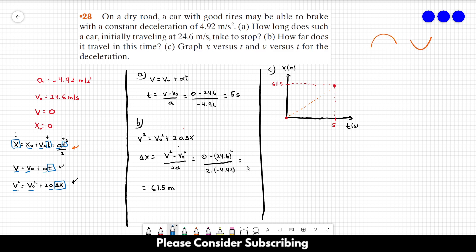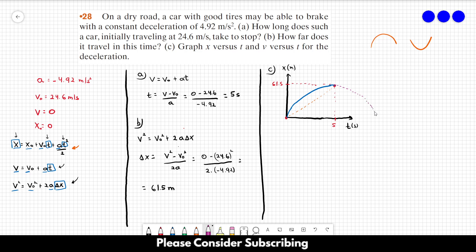Since the speed is greater at the start and zero when the movement stops, the position increases quickly at the beginning and then increases slowly at the end. So the curve rises steeply then flattens — that is our x vs t graph. The parabola would continue, but the movement stops at t = 5 seconds.